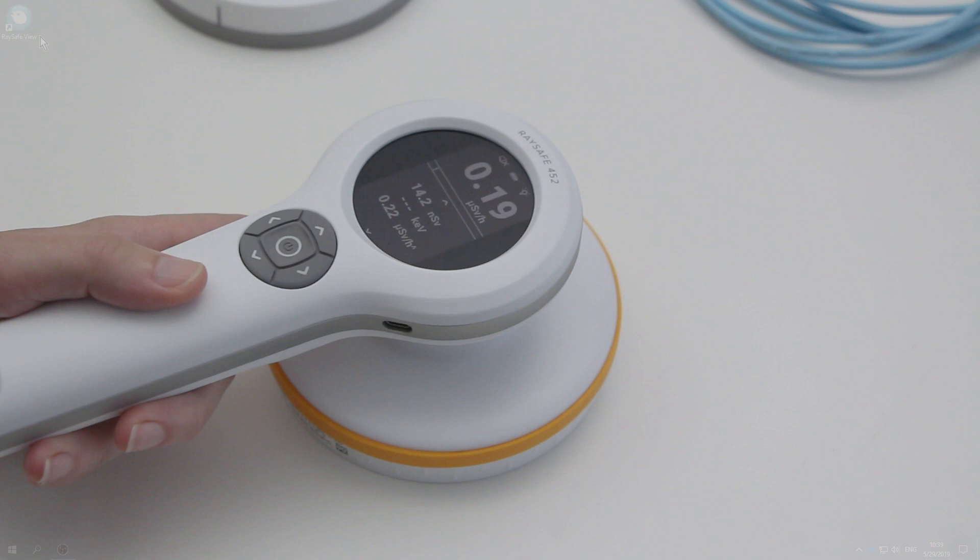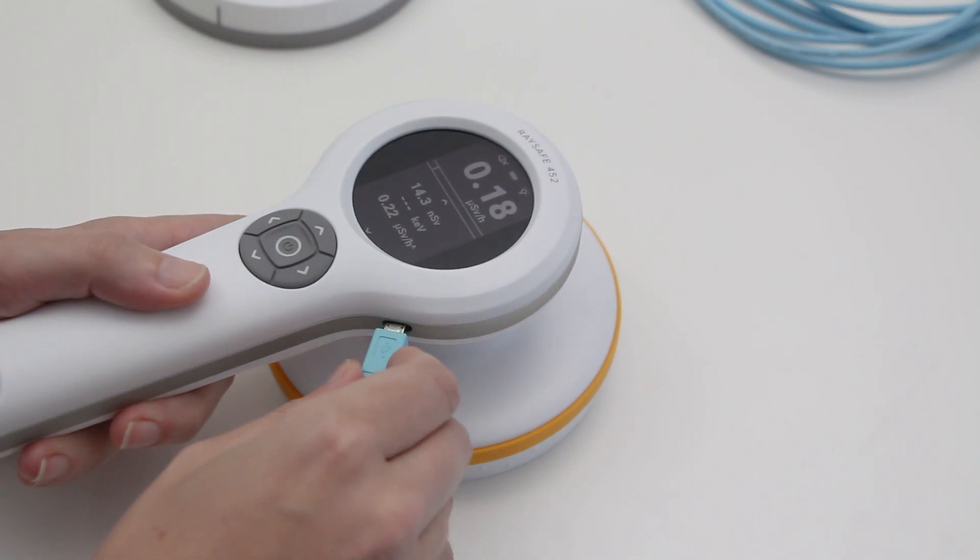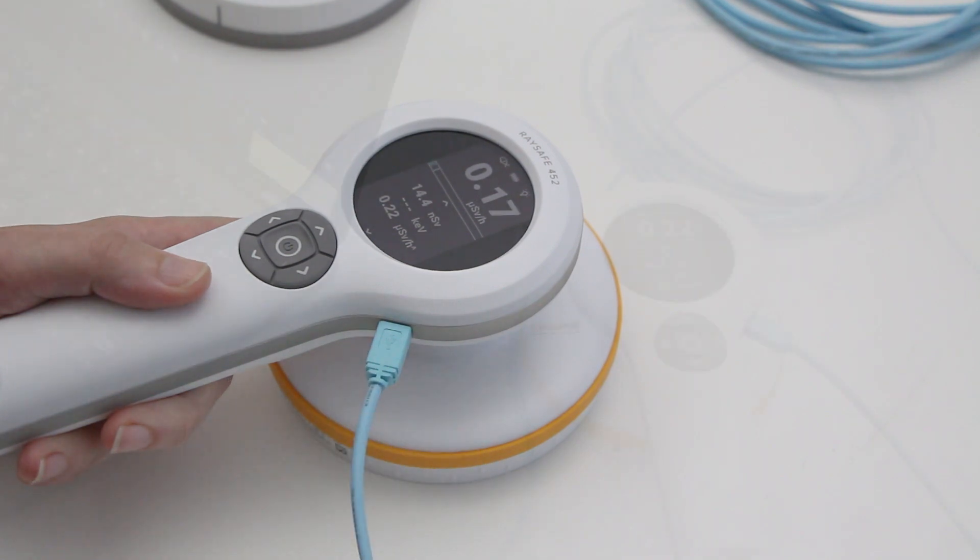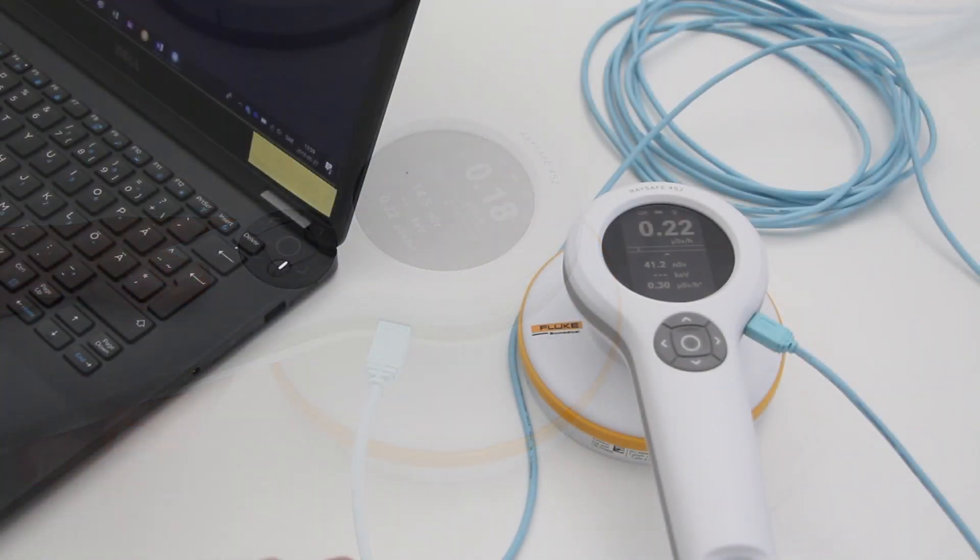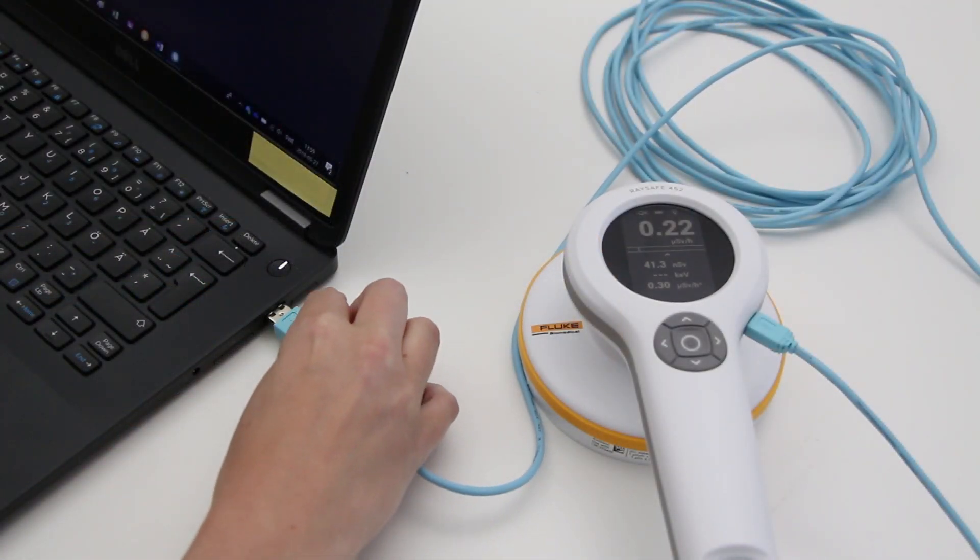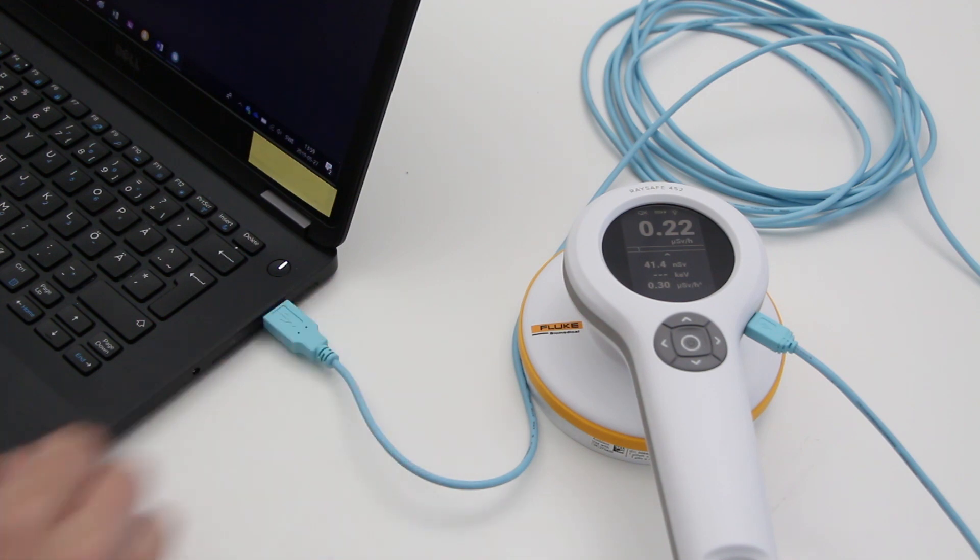The RaySafe 452 comes with a USB cable. Use it to connect the instrument to the PC. As a bonus, the battery is now charging.